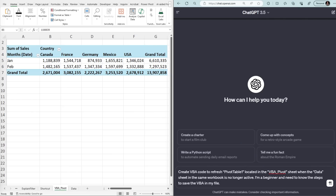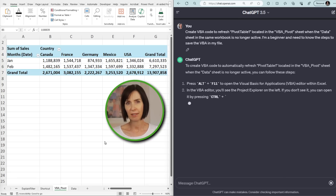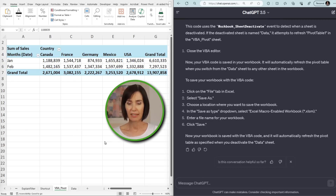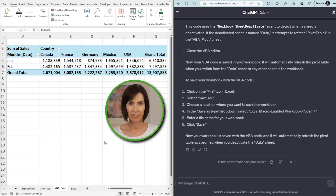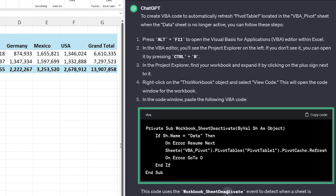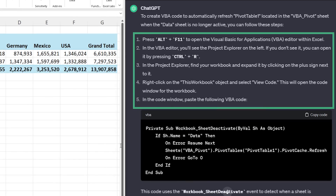I'll ask ChatGPT: "Create VBA code to refresh Pivot Table 1, located in the VBA pivot sheet, when the data sheet in the same workbook is no longer active. I'm a beginner and I need to know the steps to save the VBA in my file." I'm telling ChatGPT the names it will need to reference in the code, so I have fewer edits to make. By mentioning my level of ability, it'll give more detailed instructions. It's written some VBA code and explains how to add it to my workbook.